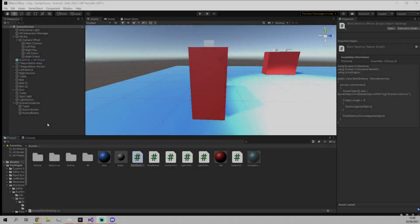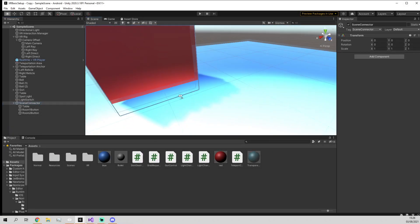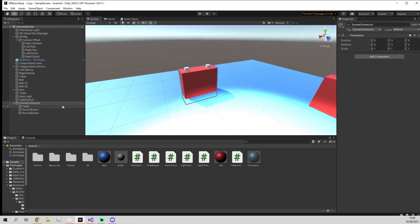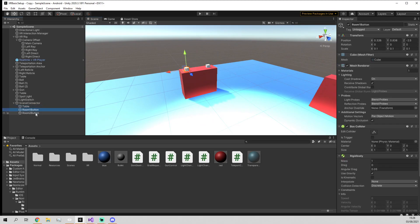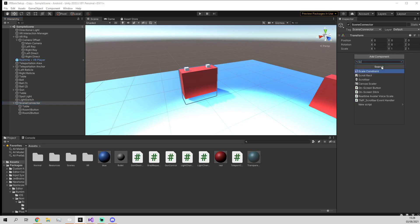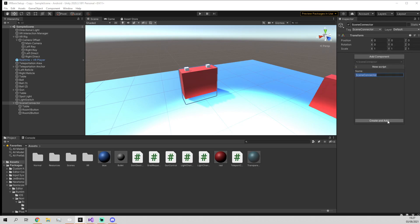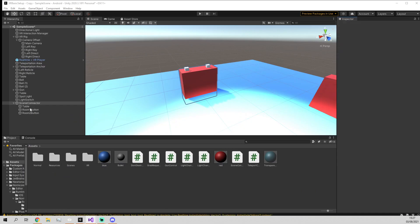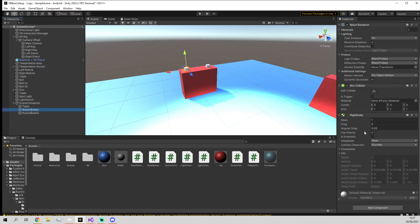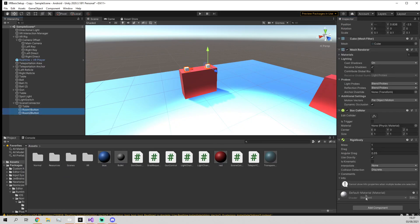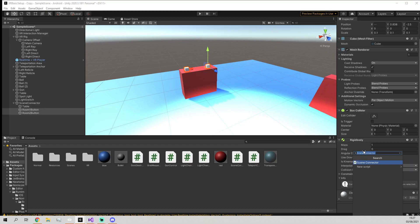Before I started recording, I set up this brand new table here, which is an empty game object called Scene Connector with a table and two buttons underneath it. We're going to add to the Scene Connector object a script which we're going to call Scene Connector. We're also going to add to the Room 1 and Room 2 buttons a script called Room Connect Button.